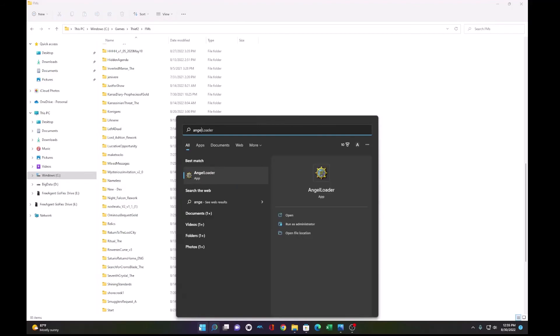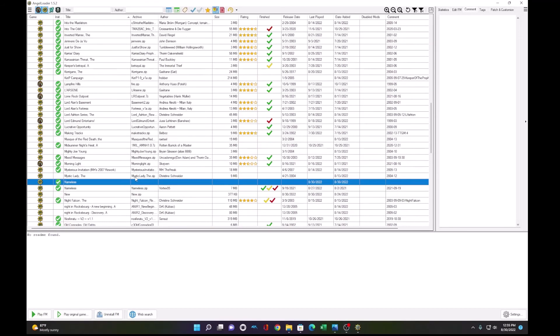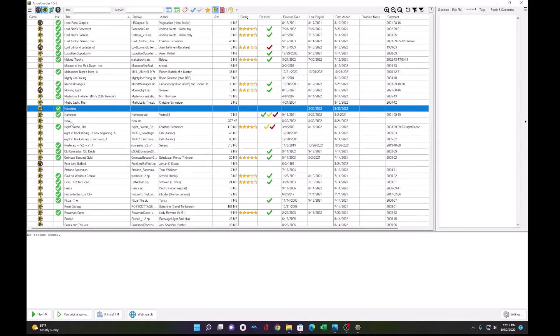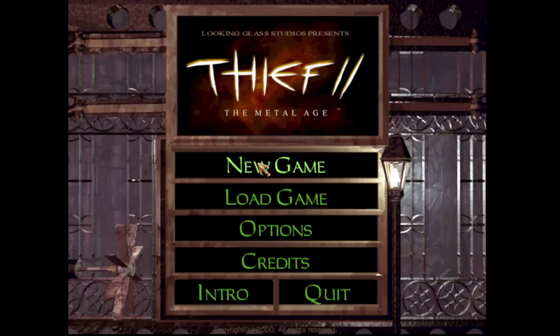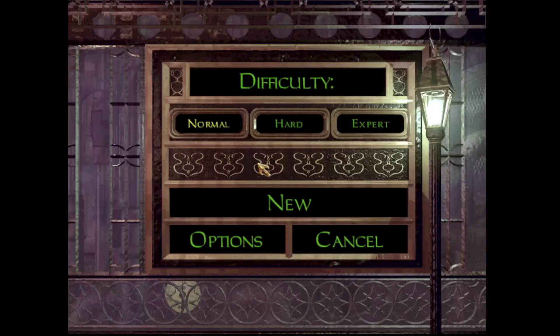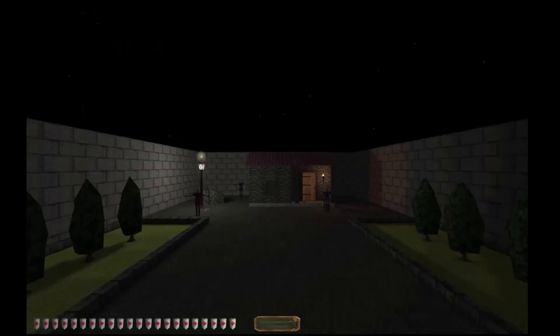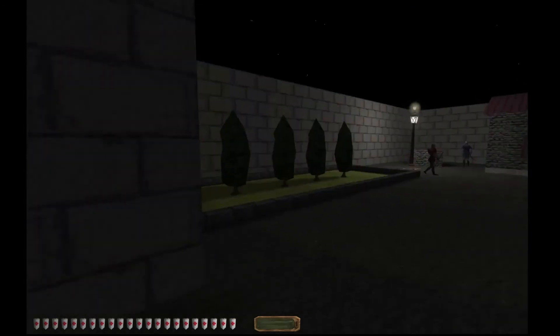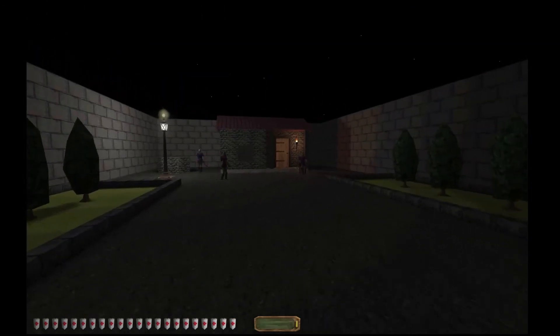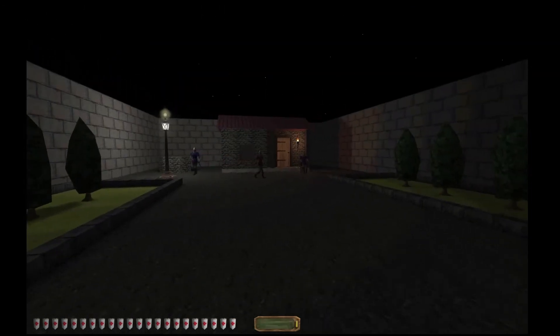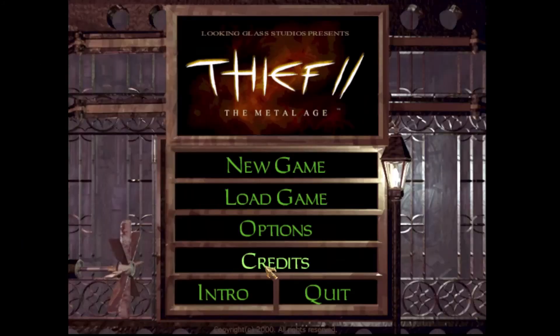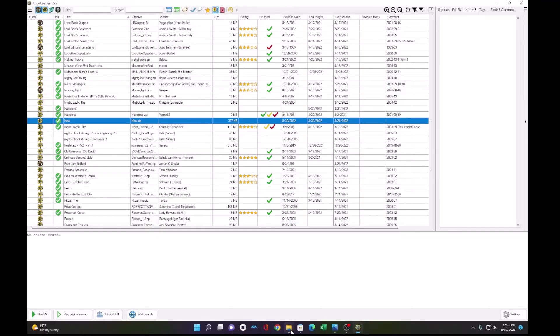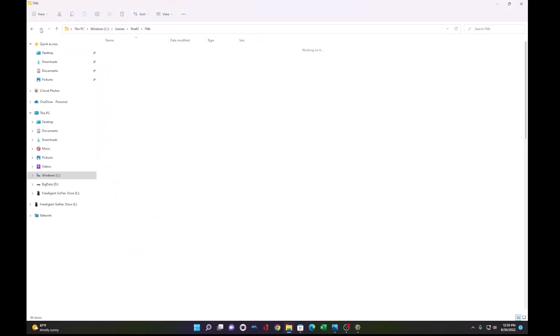So let's open AngelLoader, and you will find the new file here, and we can click play FM. So now we can run our FM and see it in game, see all the difficulties, and play our FM and test it out. Deployed to Thief.